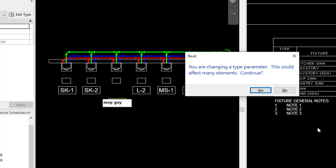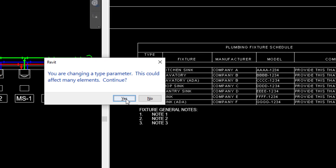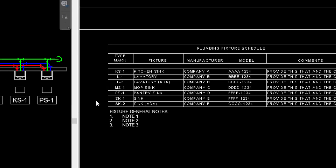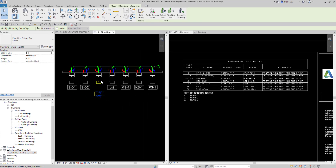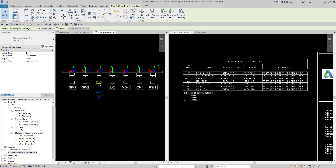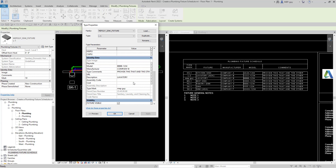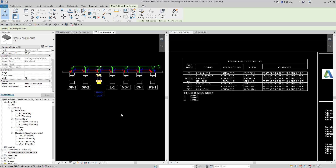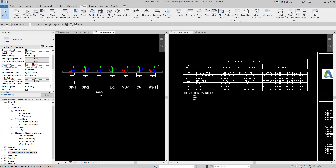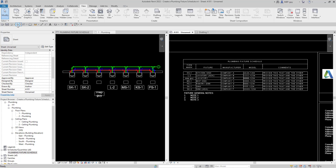We're going to hit enter and it's going to ask if I want to change it — I'm going to say yes. That's actually going to update on my schedule as well as my fixture. So now this fixture is called MEPGuy, and you can see that when we scroll down the type mark has been changed to MEPGuy. I'm going to show you how all that works and how to create this really cool, updatable, smart schedule.